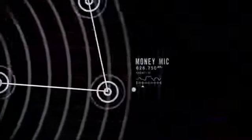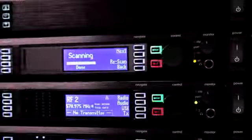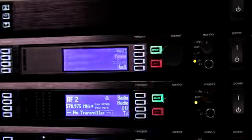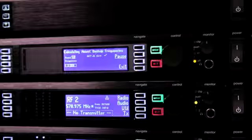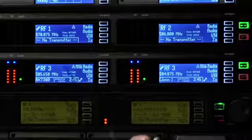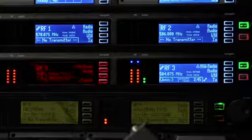Frequency diversity works by using the same audio transmitted on two independent radio frequencies. When operated in frequency diversity mode, the Axiom receiver continuously analyzes and uses the best combination of the two signals. If one frequency is interfered with, the audio from the other frequency is automatically used.